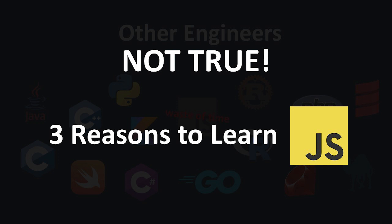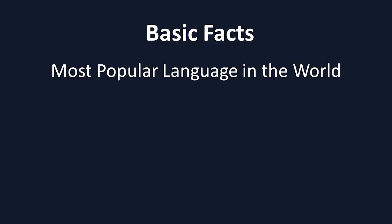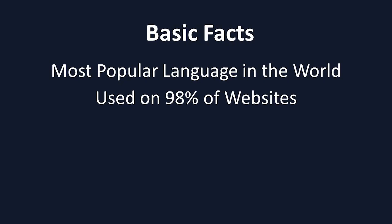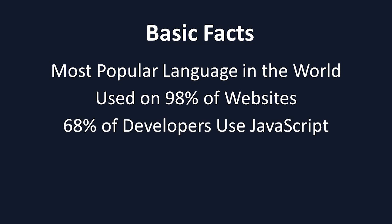First, let's start with the basic facts. JavaScript is the most popular language in the world and is used on 98% of websites on the internet. According to Stack Overflow's 2022 developer survey, 68% of professional software developers use JavaScript, marking its 10th year in a row as the most used programming language.